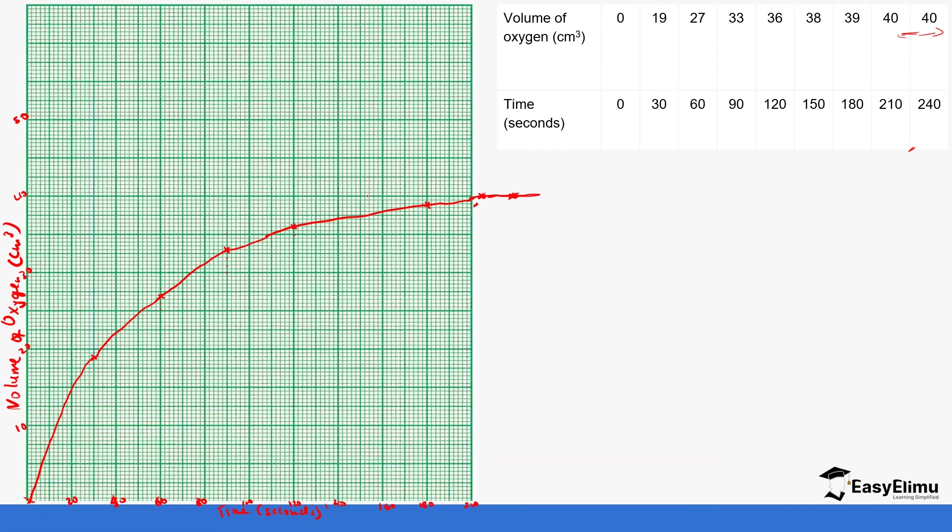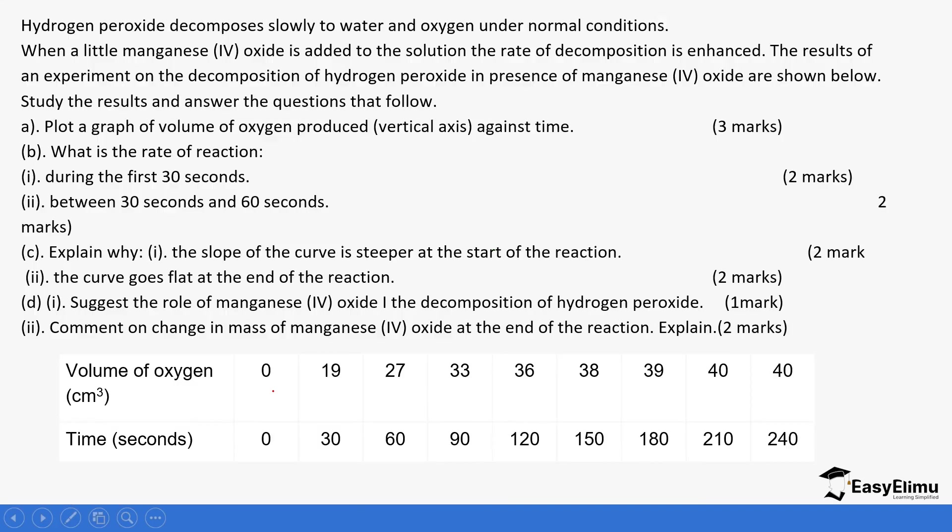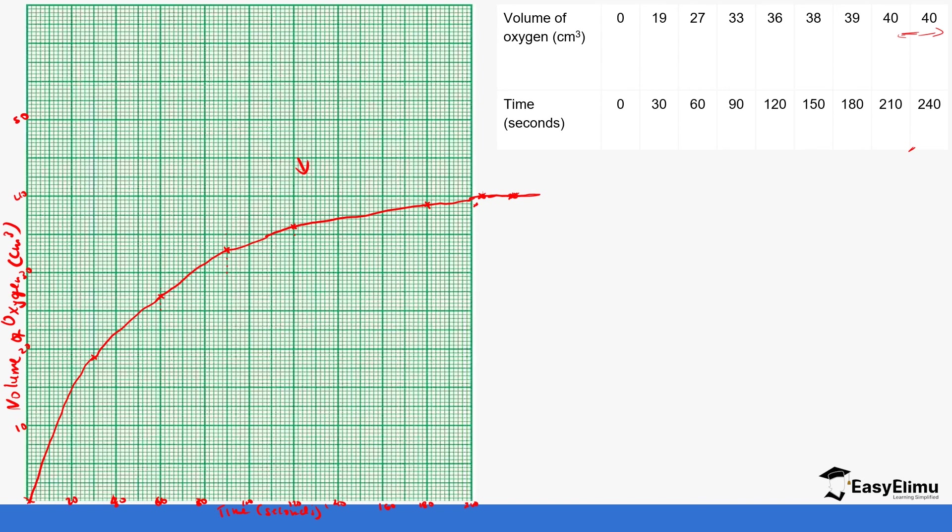You see how easy it is to draw this curve of volume against time. You can be able to use the curve to answer the question. We can do the rate of reaction in the first 30 seconds, and then you can finish the rest.